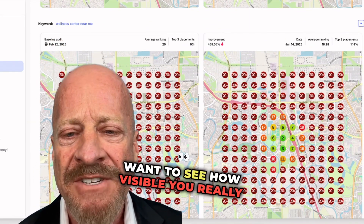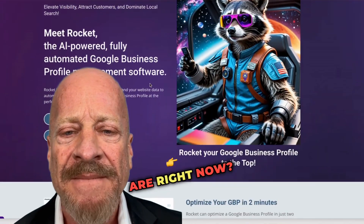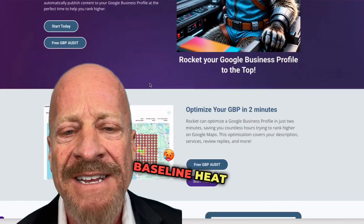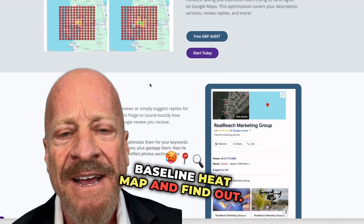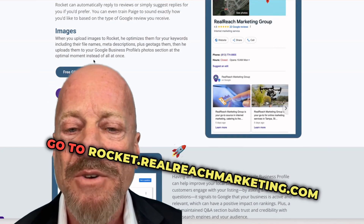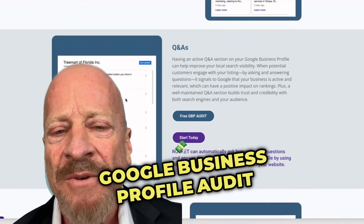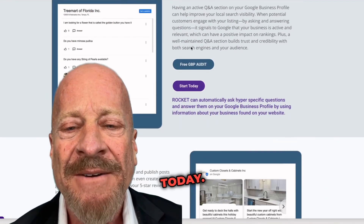Want to see how visible you really are right now? Let's run your baseline heat map and find out. Go to rocket.realreachmarketing.com and run your free Google Business Profile audit today.